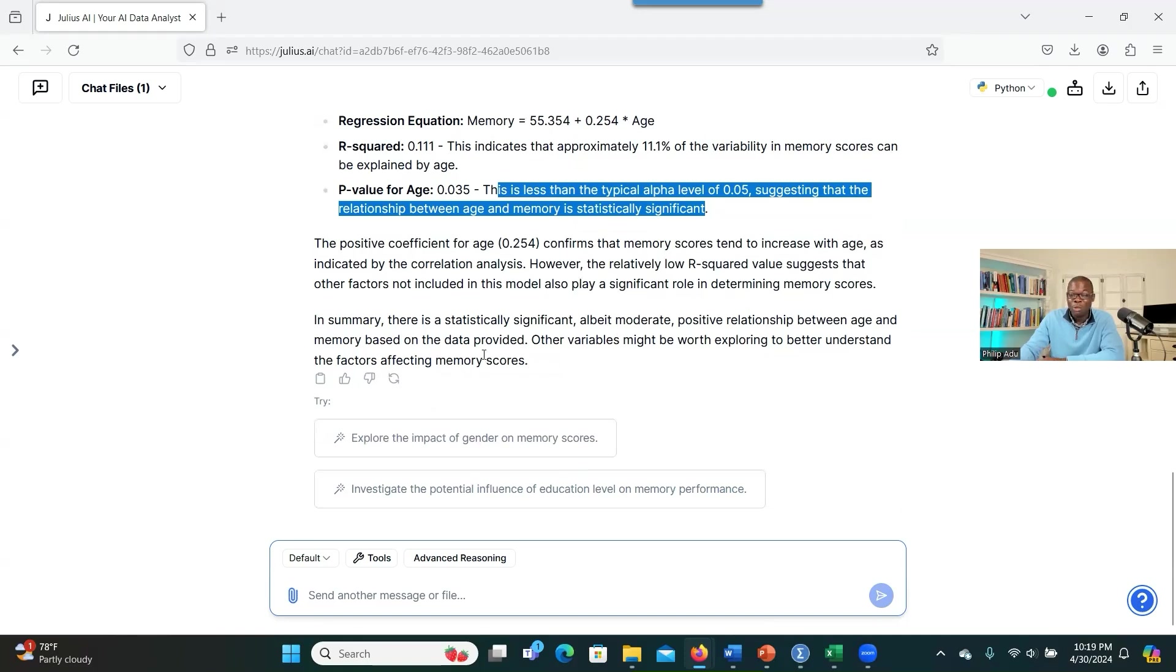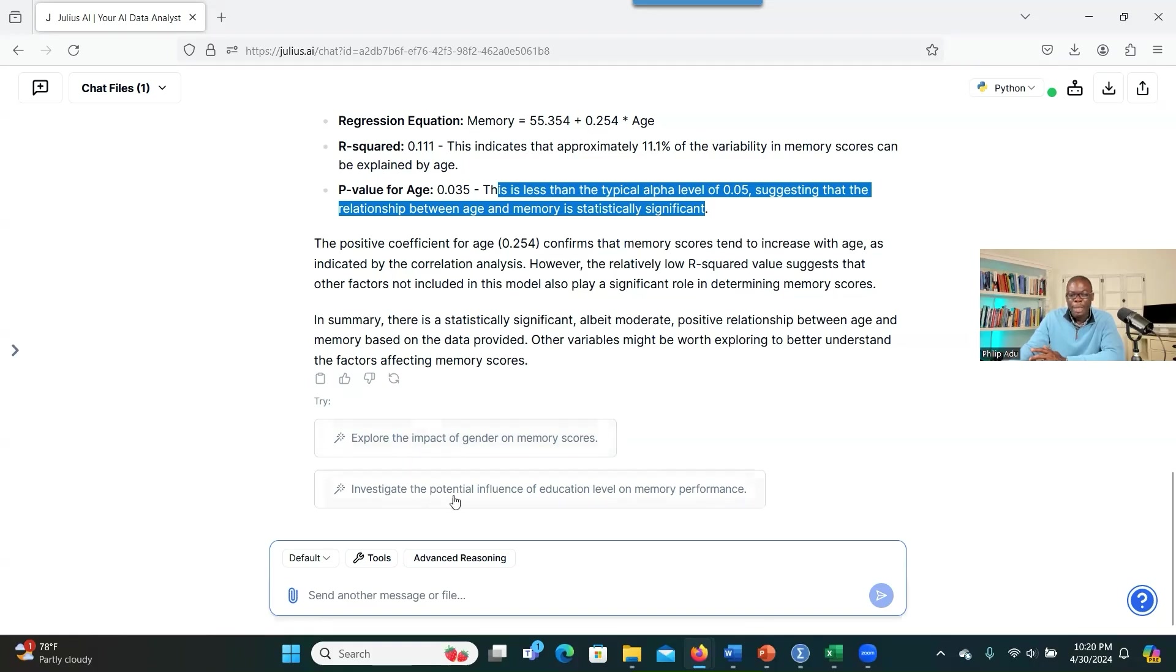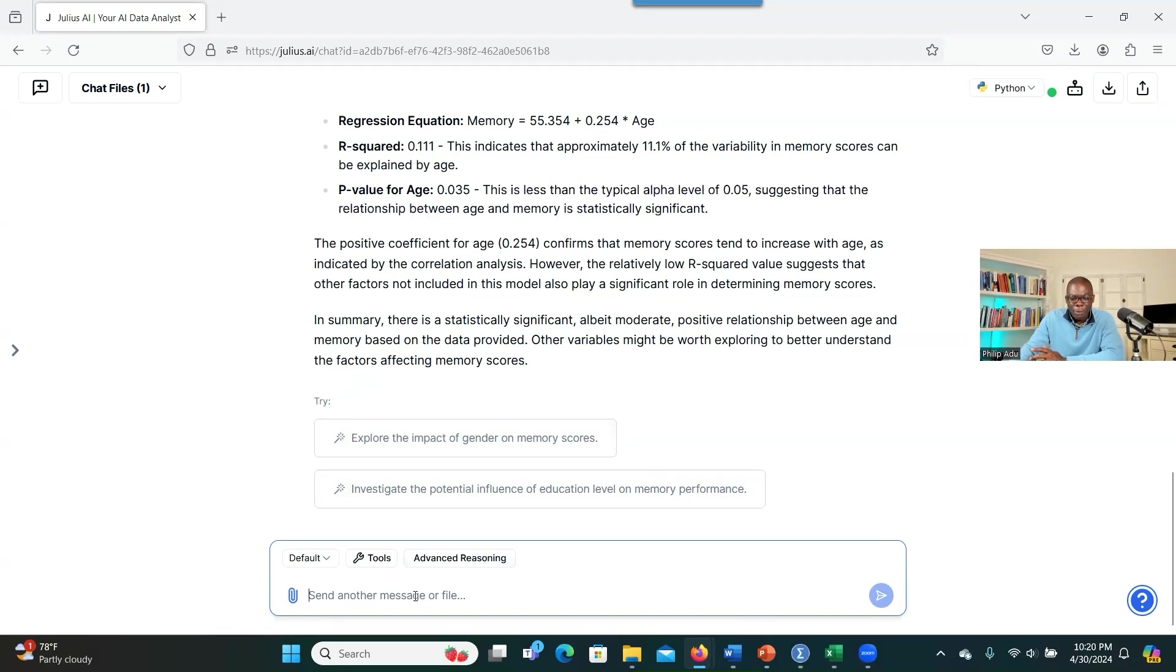And it's as simple as you have given your data to an expert to run the analysis and explain it to you what they got. So it also suggests what you can ask the system. Explore the impact of gender on memory scores. I think we don't have data for gender, so we don't have to click on this one. It will tell you that there's no data for gender. But as you can see here, it can suggest some questions for you that you can ask the system to be able to get information if the questions are relevant.